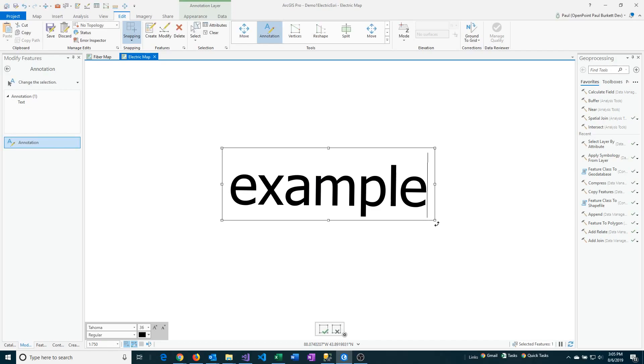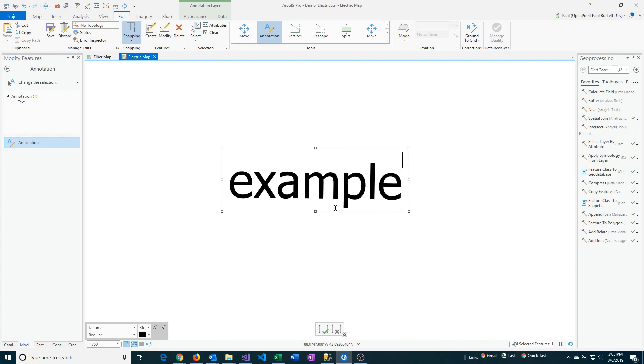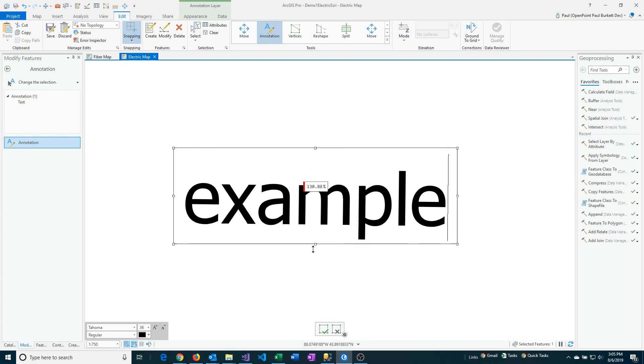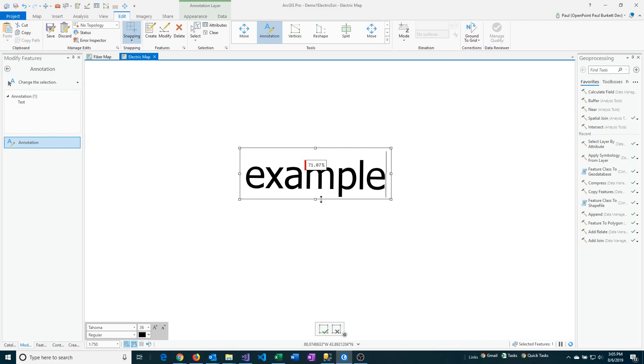If I want to resize, I can just grab the corners or any of these boxes and click and drag to make them larger or smaller.